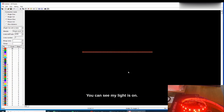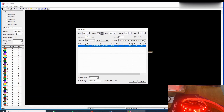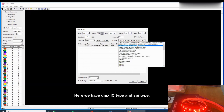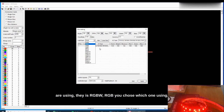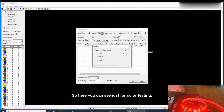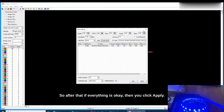You can see my light is on. Click on the last box with the hammer icon — this takes you to the page where you can choose the IC type. You can see we have different IC types: DMX IC type and SPI type. Choose which one you are using. Here you also choose the light name — IGW, IGB — select which one you're using. You can also test the color here, changing to green, blue, etc. Click OK. Once everything is set, click Apply then Exit.